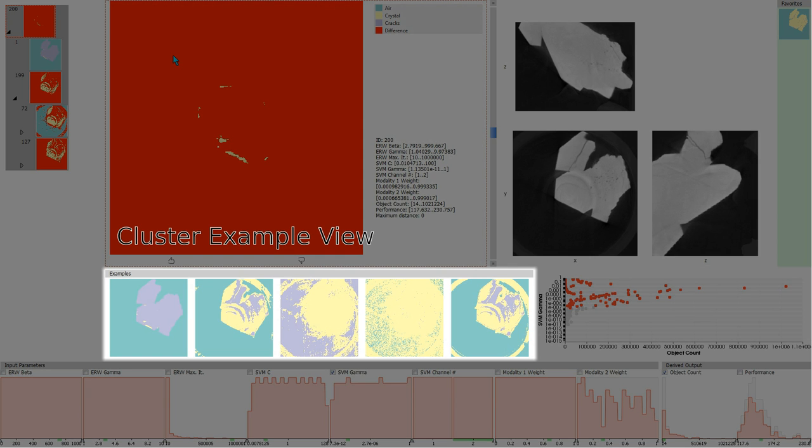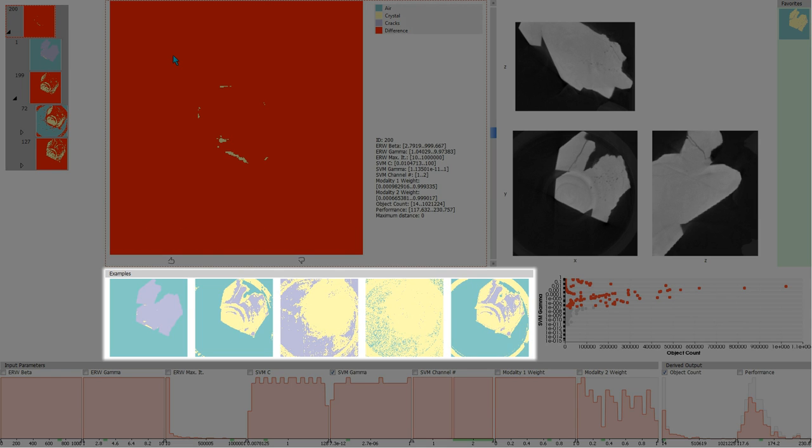The cluster example view displays a number of characteristic image examples from the currently selected cluster. They are chosen to best represent the variety of segmentation results in this cluster.